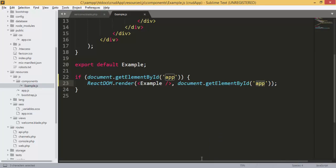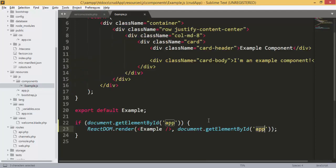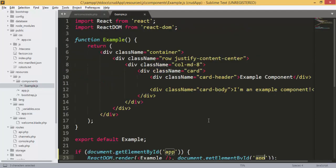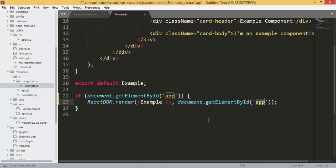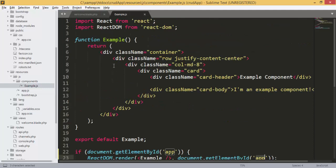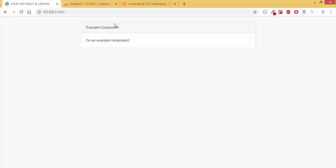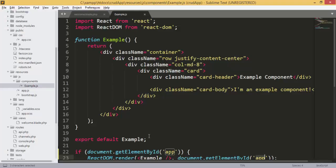Hello and welcome to this series of CRUD application using React.js. In the last episode we added our API routes and checked if everything was working, displaying our components.